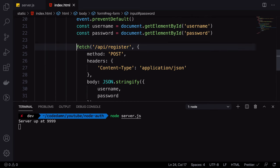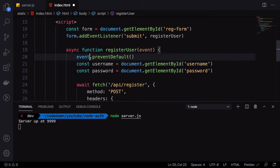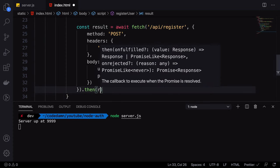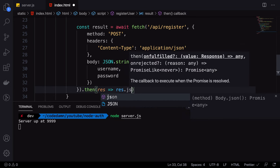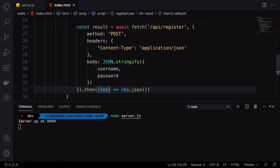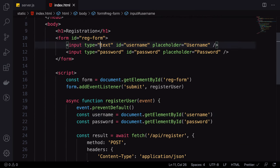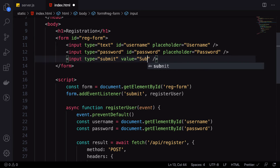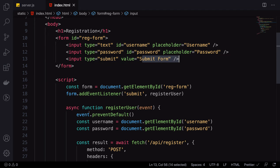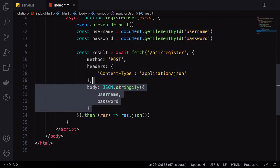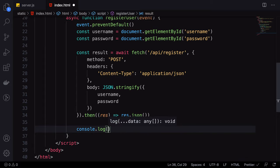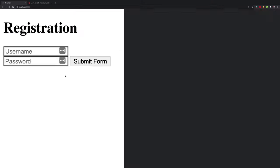We can optionally await this because we have async in place, storing the result from the server. Then we convert the result to JSON. We create a form, and whenever somebody clicks the submit button — which we haven't created yet — this function gets called, the request is made to the server, and the result variable contains what the server responds.